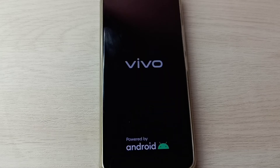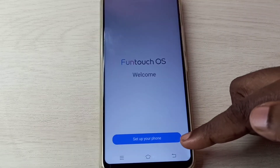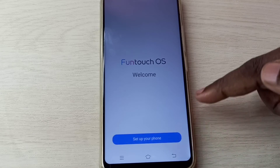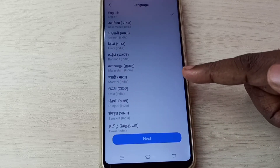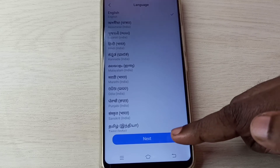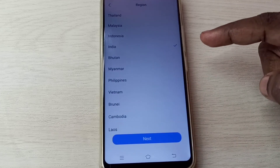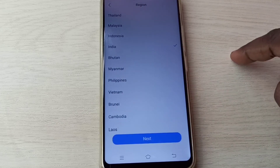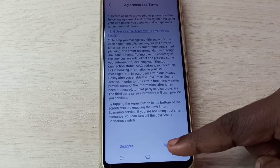Now the phone is rebooting. Tap on setup your phone, then select language, then tap on next. Select region, then tap on next, then tap on agree.